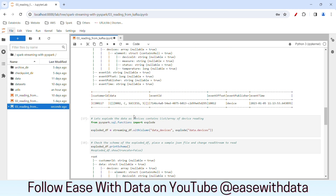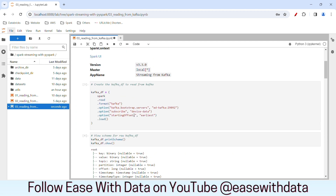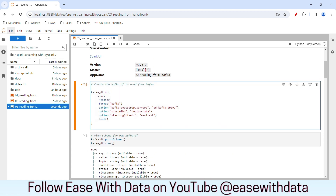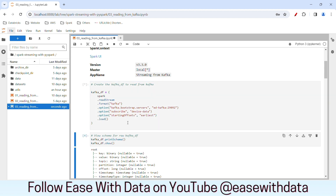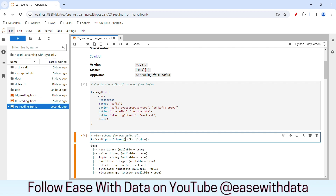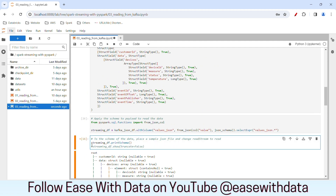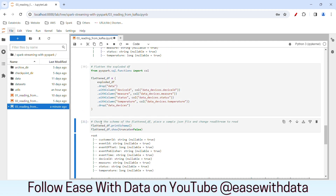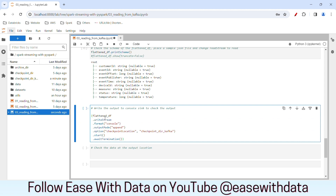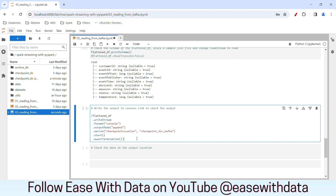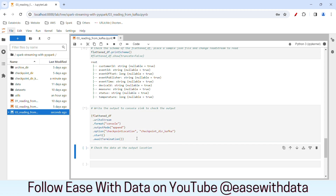Now before I run the writeStream, let me change read to readStream. I'll rerun the code and suppress the show method. Now that our flattened DataFrame is ready, let's write it to the console. I'll use output mode as append and provide a checkpoint location as checkpoint_dir_kafka. Let me run this — it's running.